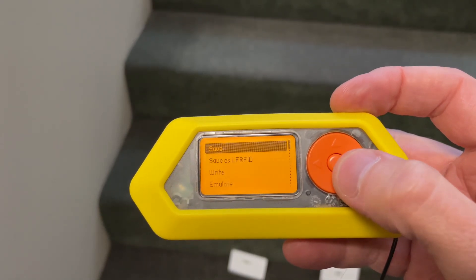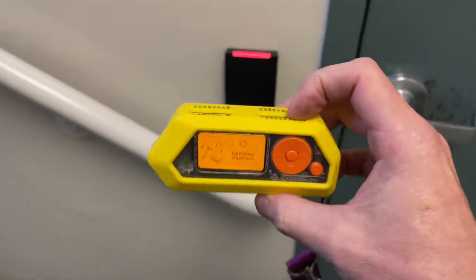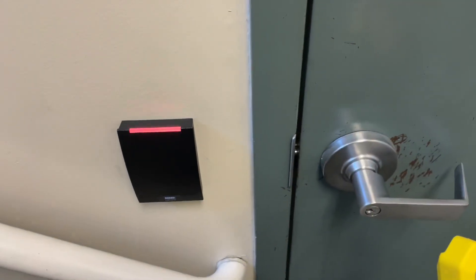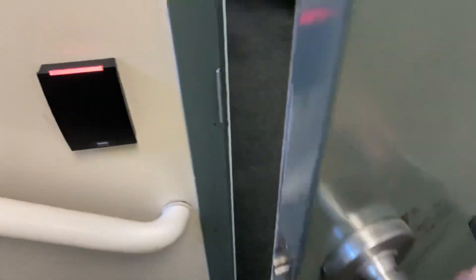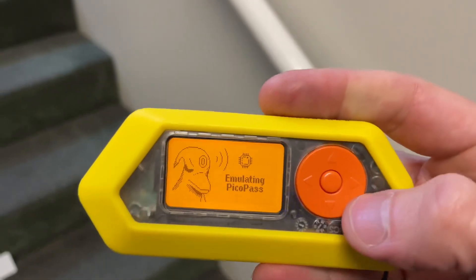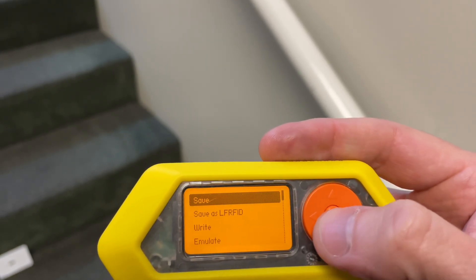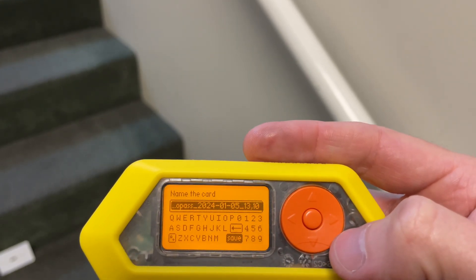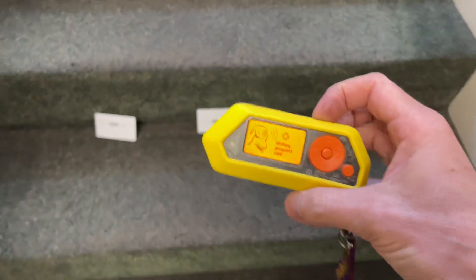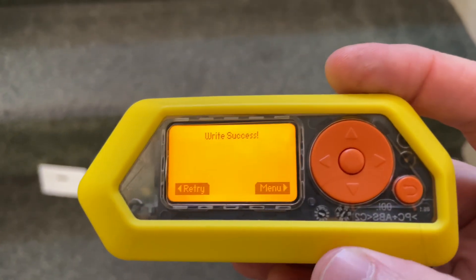And if I want, right now, I can emulate that — access. I could save this card information. I can also write it to card B. Writing is complete.